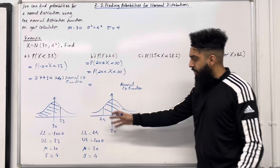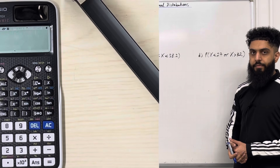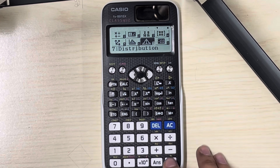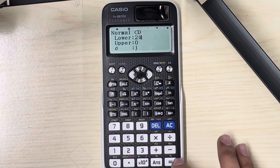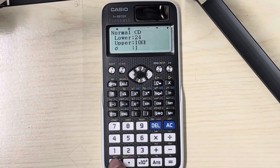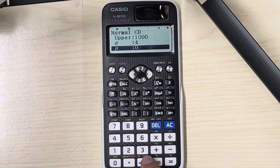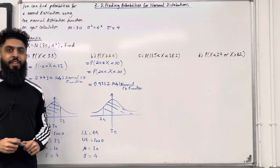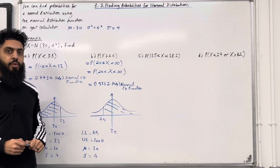I'm going to use the normal CD function to calculate this probability to four decimal places. Press Menu, go to number 7 Distribution, press Equal, press number 2 Normal CD. The lower limit is 24, the upper limit is 1,000, the standard deviation is 4, and the mean is 30. Using the normal CD function, we get that probability X is greater than or equal to 24 is equal to 0.9332 to four decimal places.